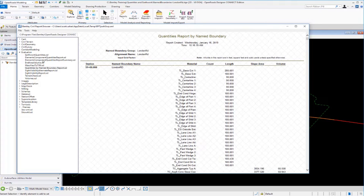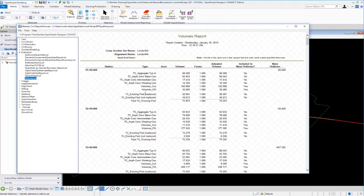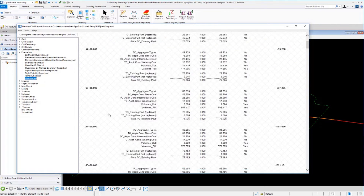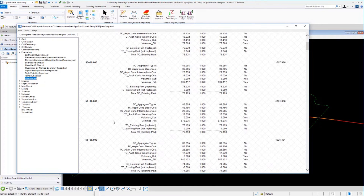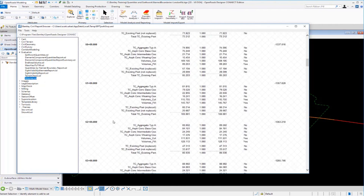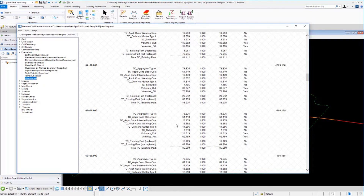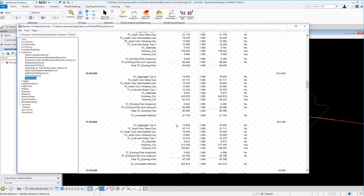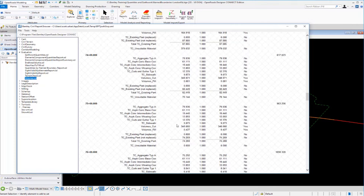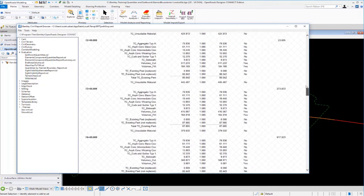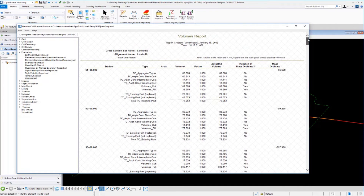Using the volumes.xsl style sheet provides a detailed breakdown over every station range and named boundary shape. Named boundaries are very useful for slicing and dicing or dividing your model based on station ranges and offsets. They can be created any way you like, anywhere along the alignment — a very good way to break up your project for reporting purposes.